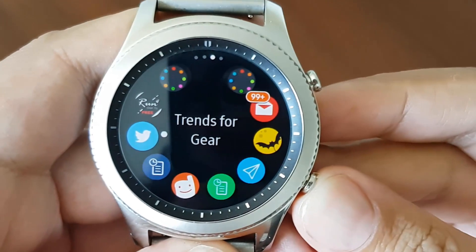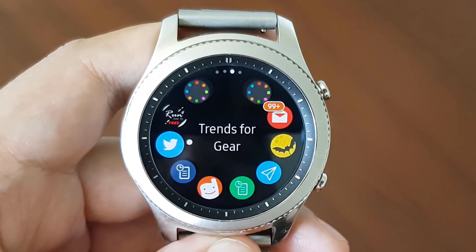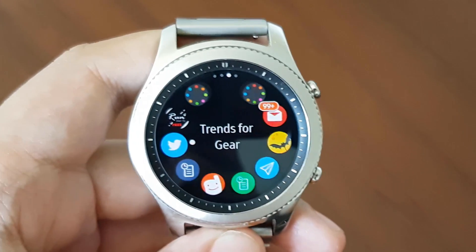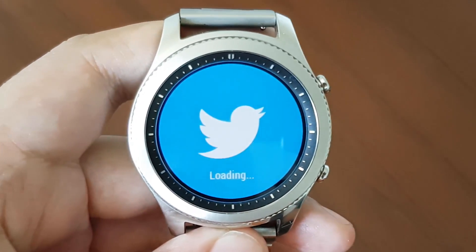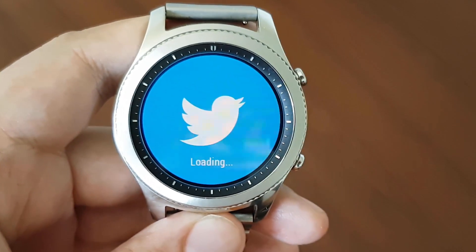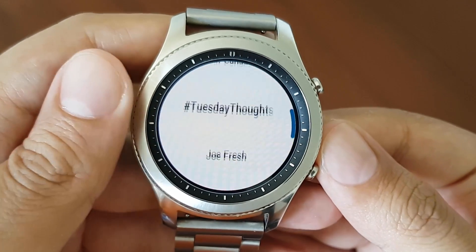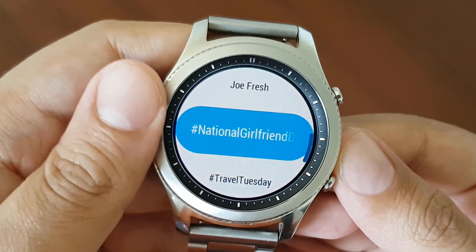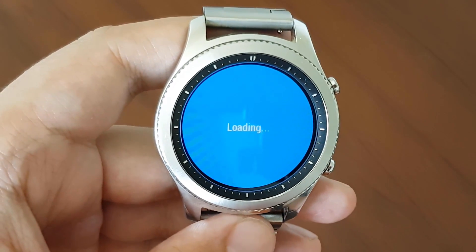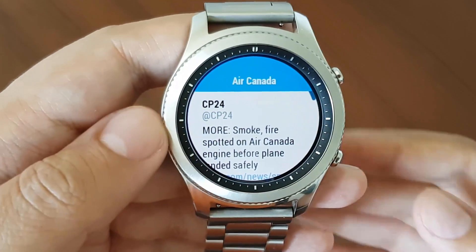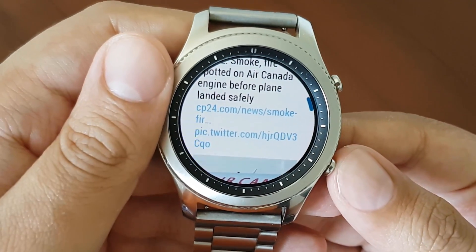The next application is Trends for Gear. This basically shows you the Twitter trends based on your location. When you hit the application, it starts up and shows the hot trends on Twitter in your location. You can select any of them and it will show you the related posts — the latest posts.